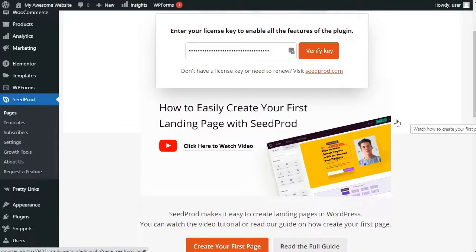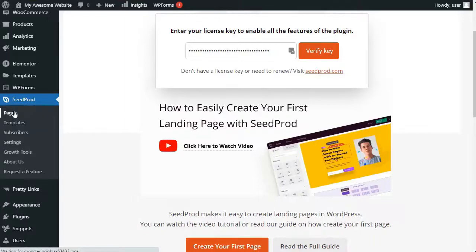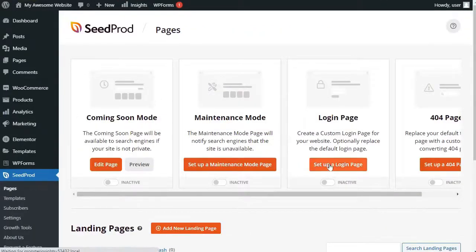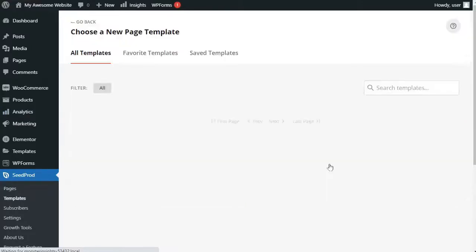So, to start, just head over to your admin sidebar and then hover your mouse over Seedprod and then click Pages. Then select the login page option by clicking the Set up a login page button.